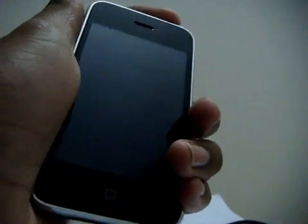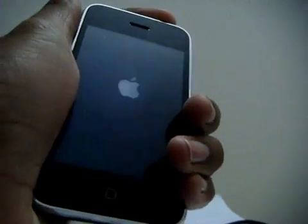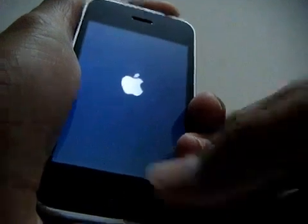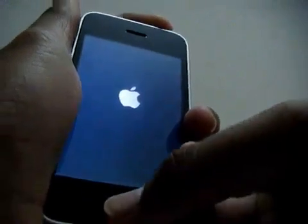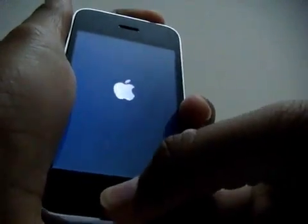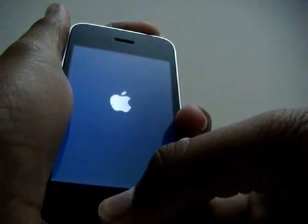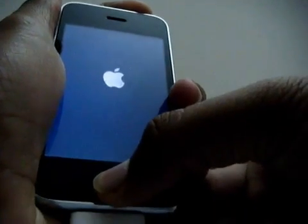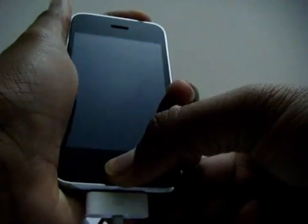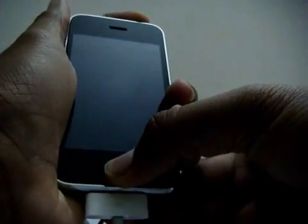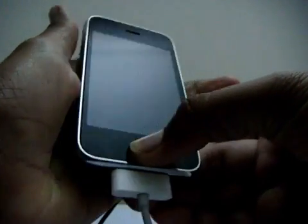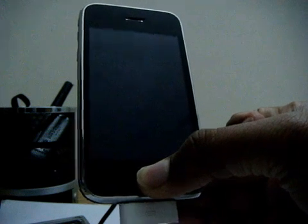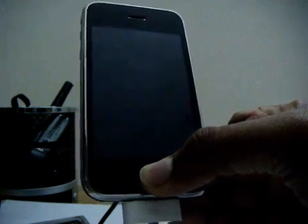Count one, two, three, then hold the home button. Ten, nine, eight, seven, six, five, four, three, two, one. Let go of the power button and keep holding the home button until your PC detects your phone.